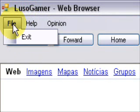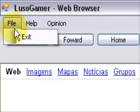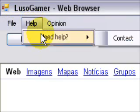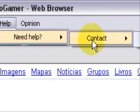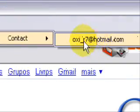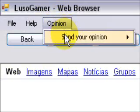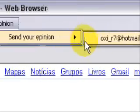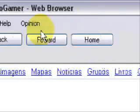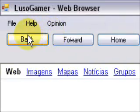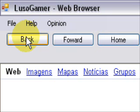And it's right here. File, Hazed, Help, Need Help, Contact and my email, Opinion, Send your Opinion to my email. It's really stupid.